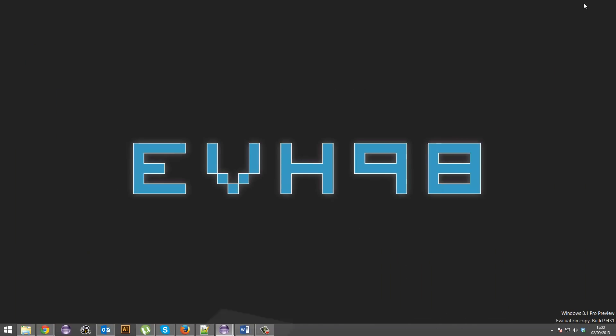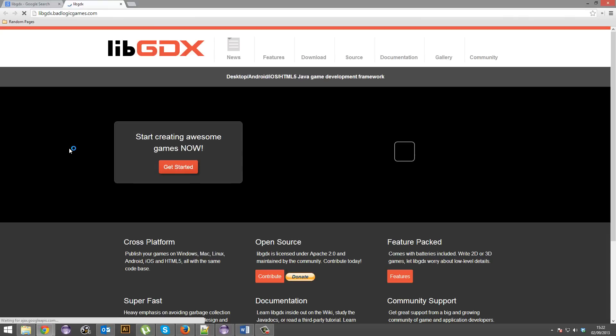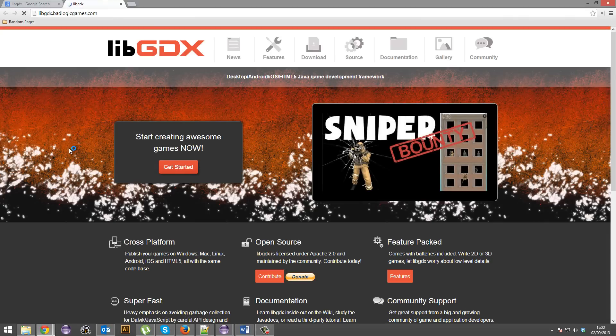So now for the first time in quite some time, we're actually going to exit out of Eclipse. We don't need it right now. You're going to open up your web browser, google libgdx or you can go straight to libgdx.badlogicgames.com. Go straight to the website.